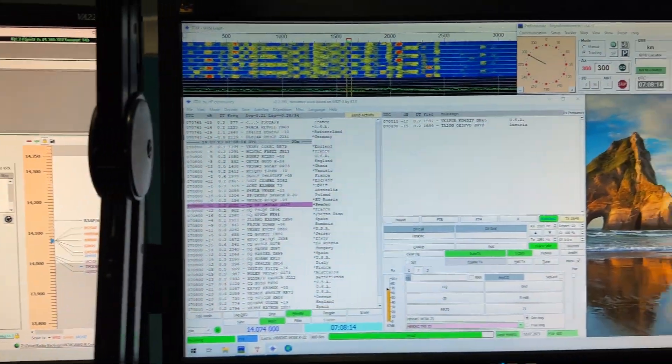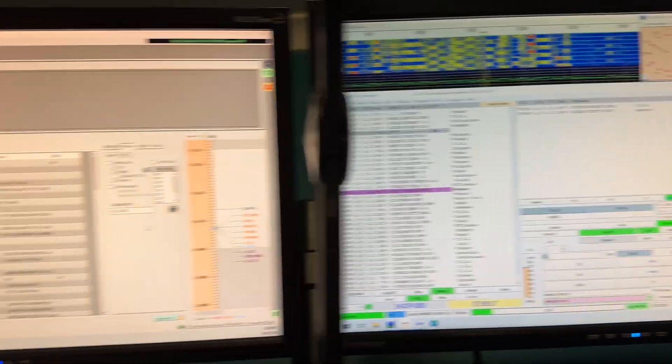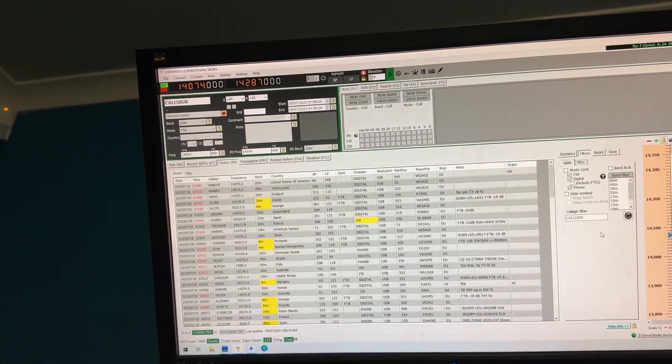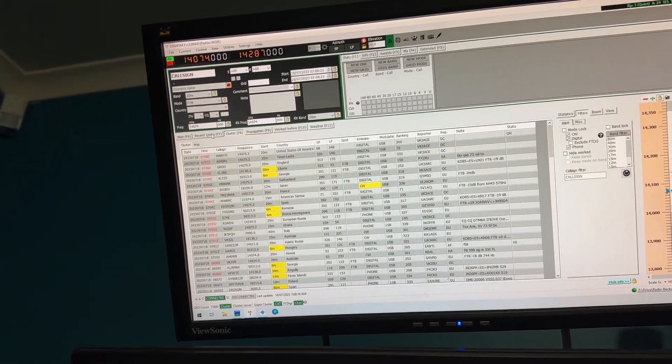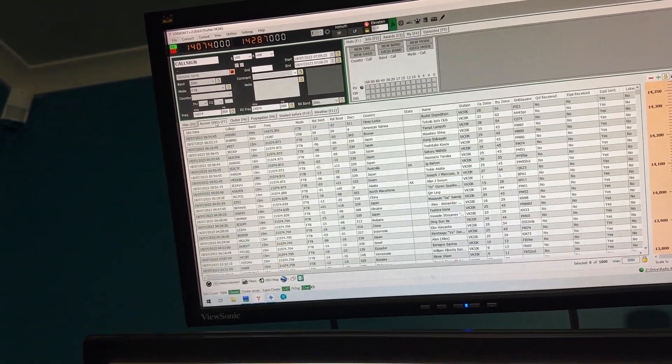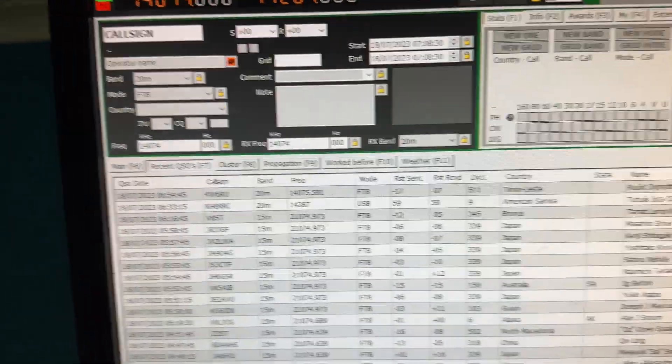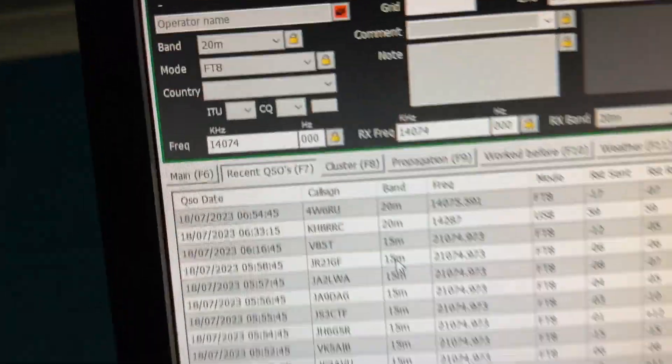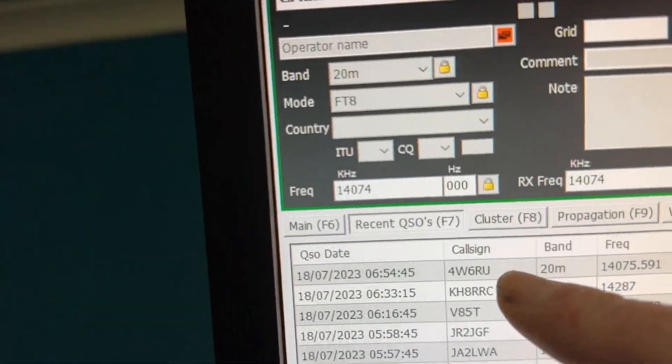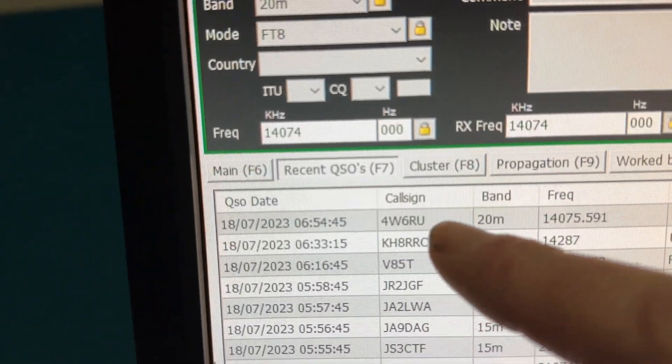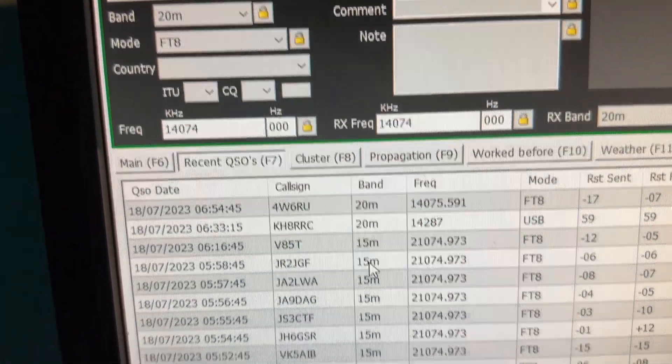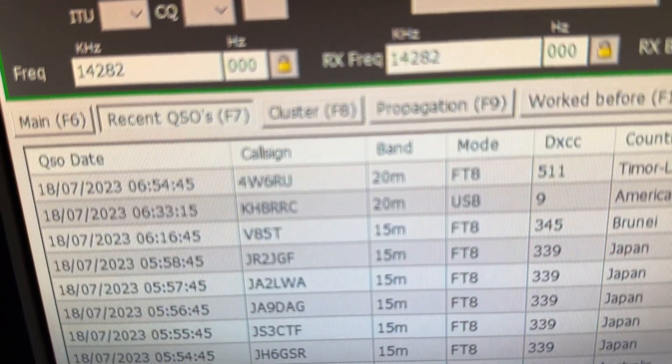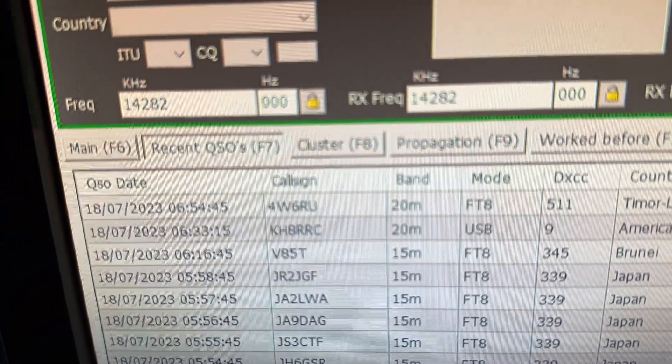Now whether I make a contact using the JT software over there or straight into LOG4OM here, if I go into recent QSOs you can see that my most recent QSO was the 4 Whiskey on 20 meters FT8. That came from over there and it's in there as well, and so is the KH8 below it.